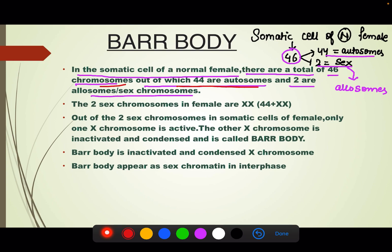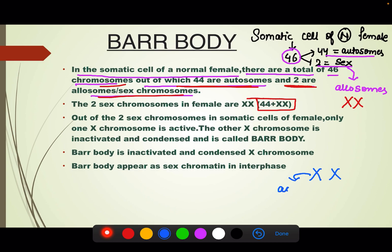Those 2 sex chromosomes are X and X. So the genotype of a normal female becomes 44 plus XX. Now, out of those 2 X chromosomes, only 1 X chromosome is active. The other X chromosome is inactivated and condensed.